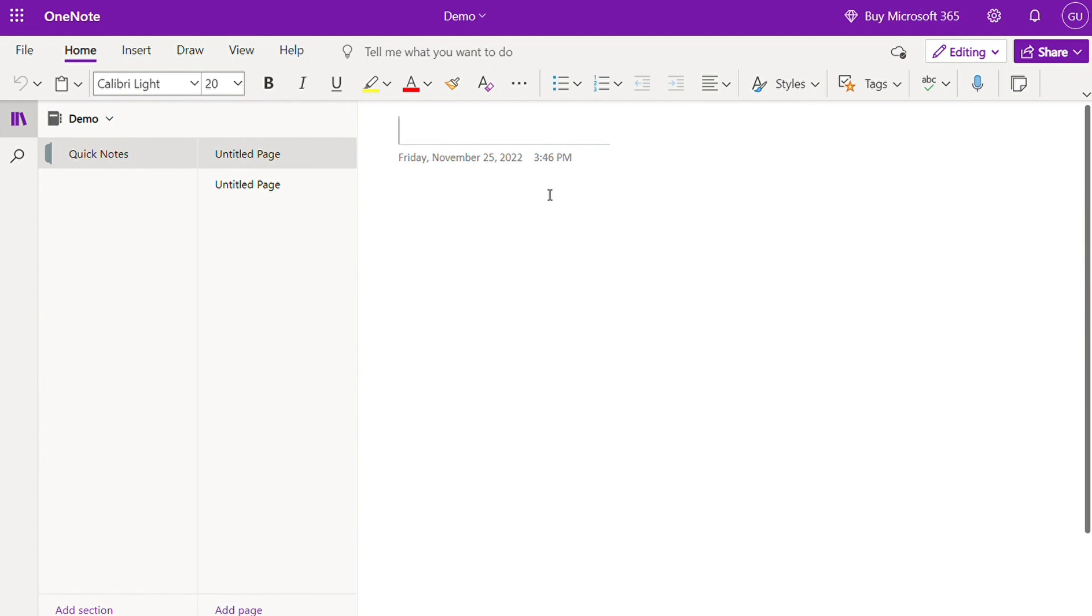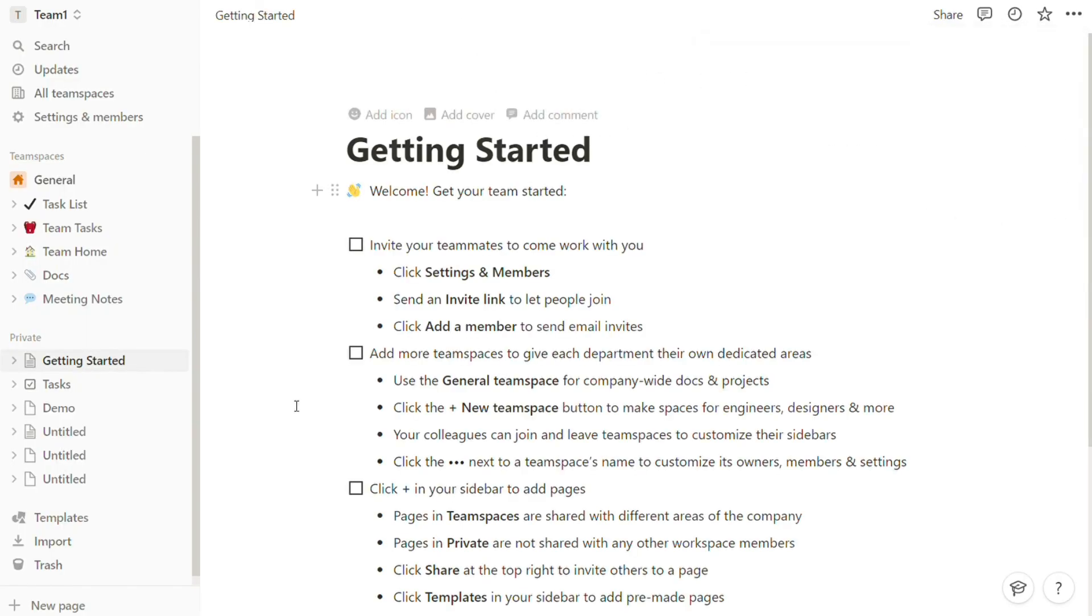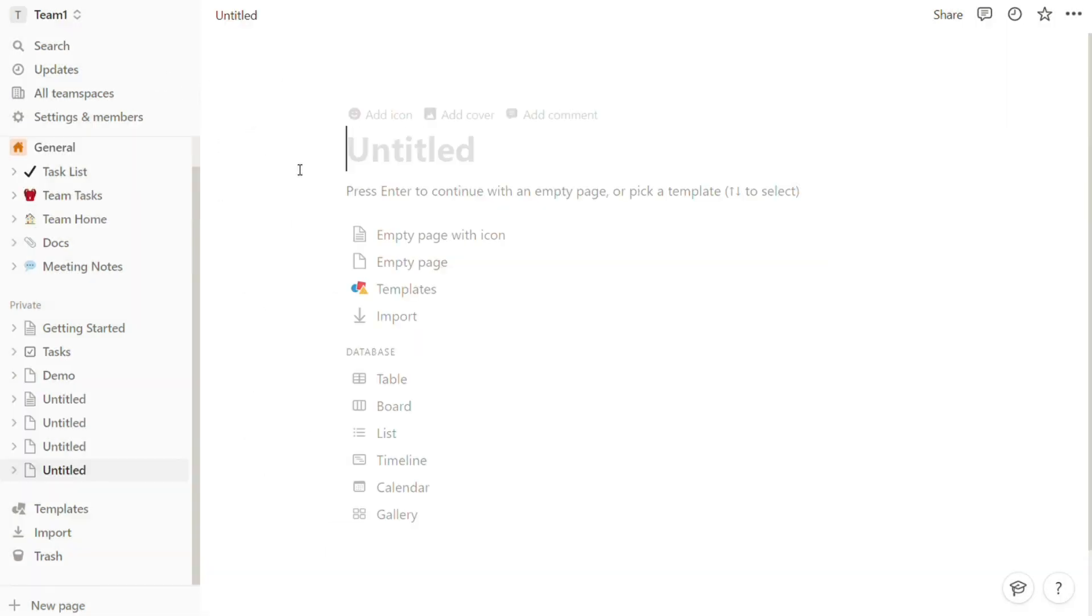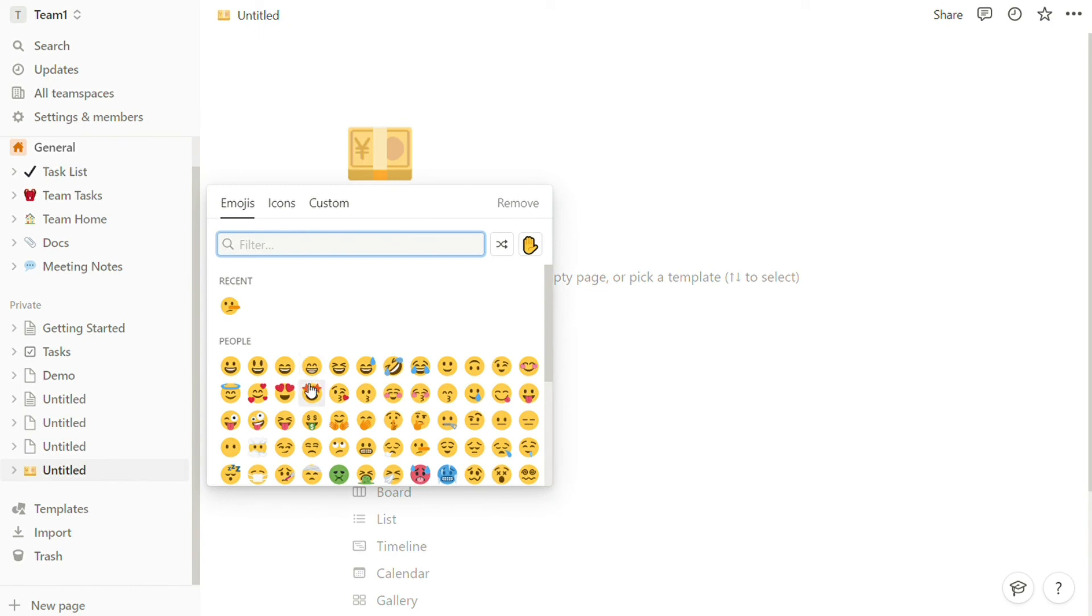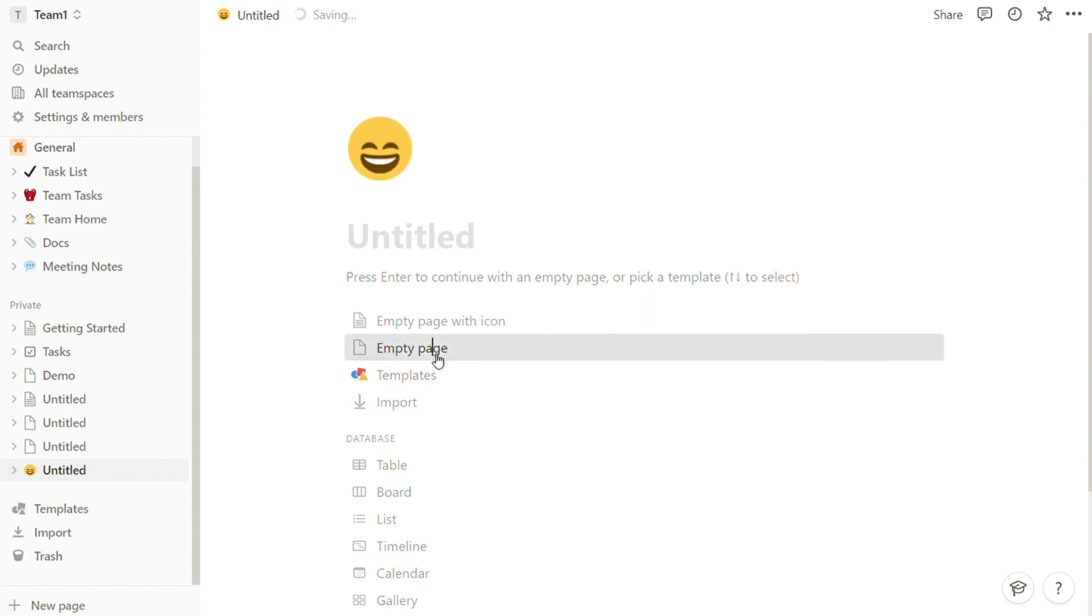On the other hand, Notion is suitable for note-takers who prefer to arrange their work in headings. Notion offers other perks like a pool of icons and text colors to easily distinguish key points in your notes. Regardless of your choice, OneNote and Notion are superb apps for note-taking and organizing your projects.